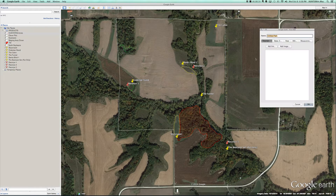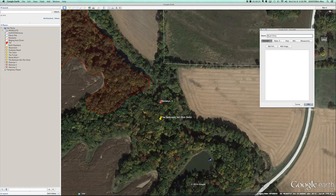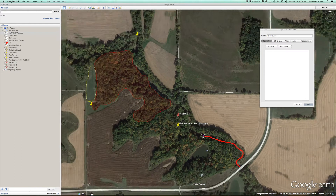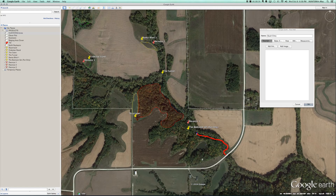When you select that, a window is going to appear. We're going to name this 'south entry.' We're going to zoom into this creek bottom — we actually access this part of the property through this creek bed. I'm just holding in the mouse. That's how we pop up into the bedding set during the rut, or access the Reconyx camera at this creek crossing.